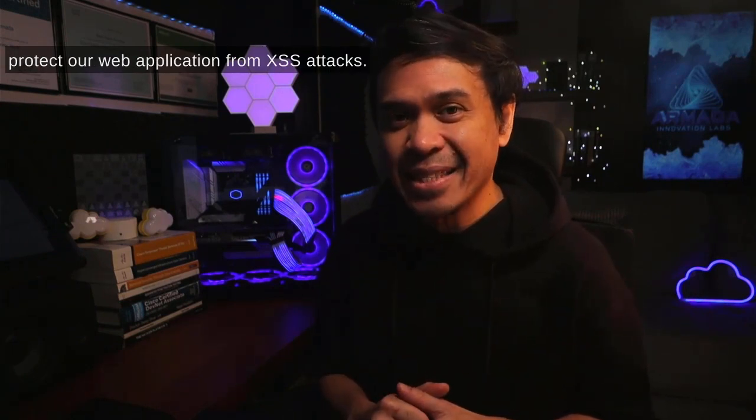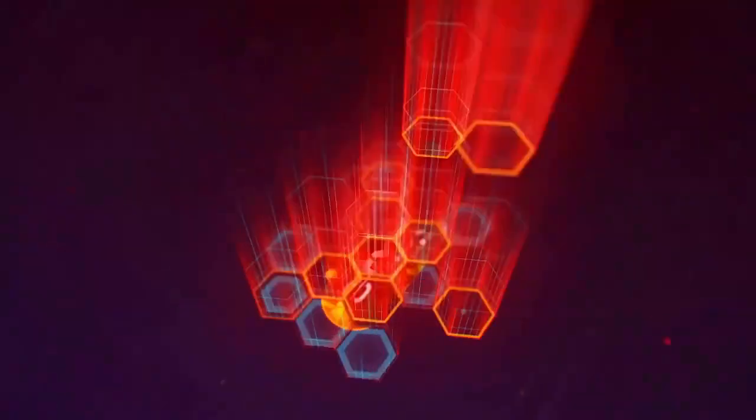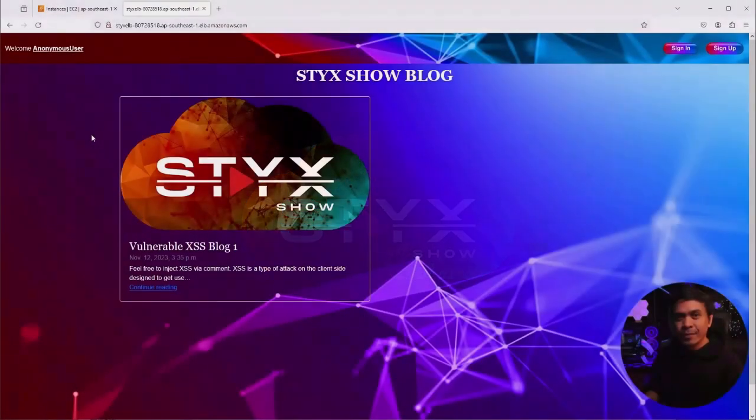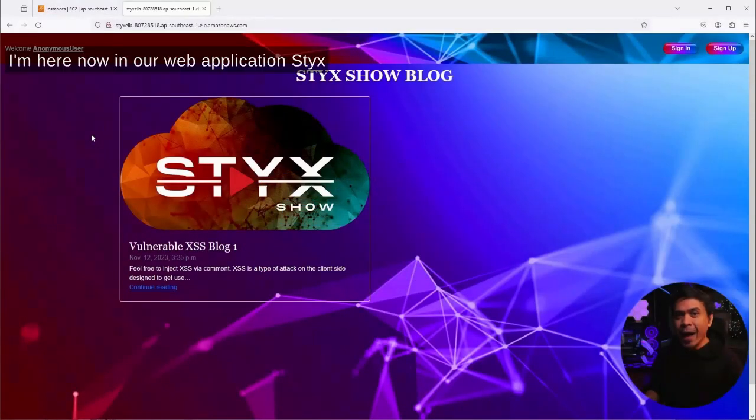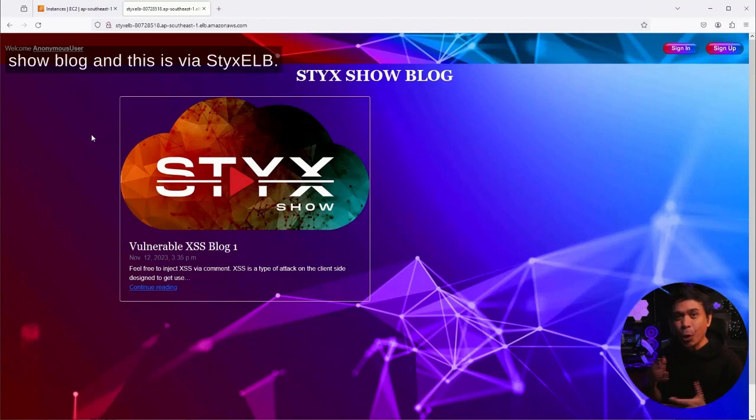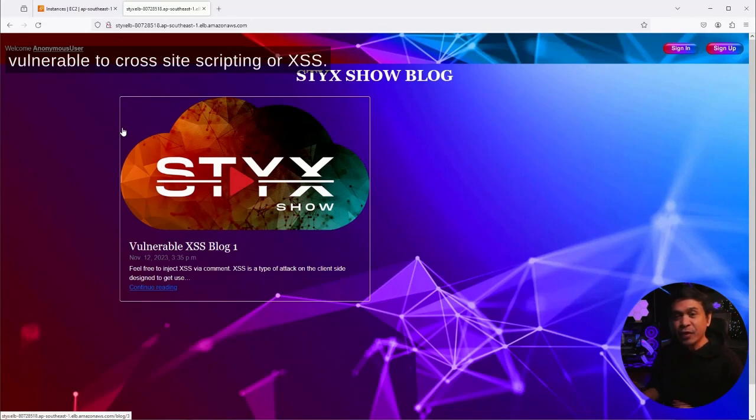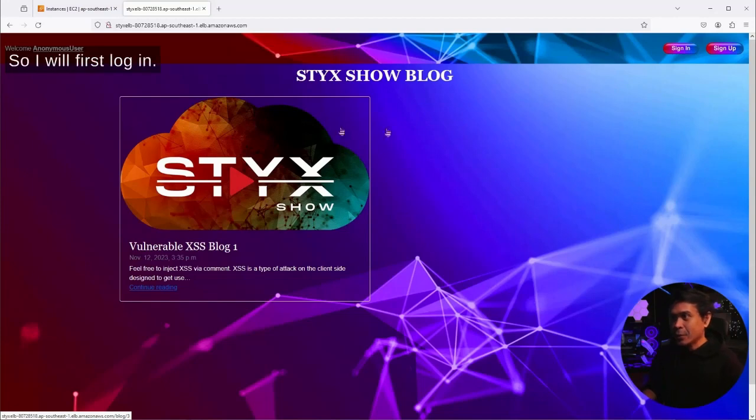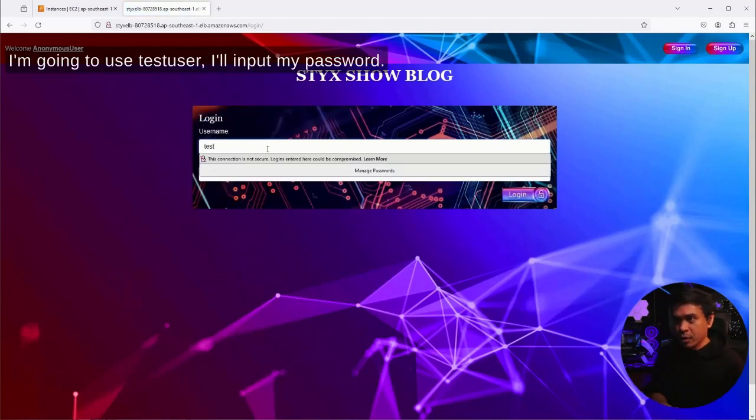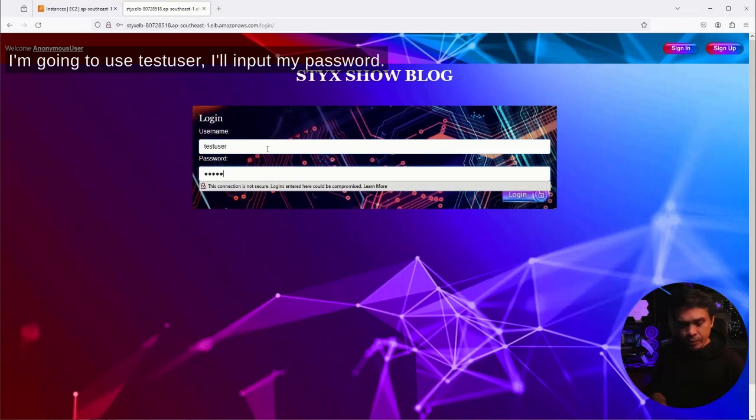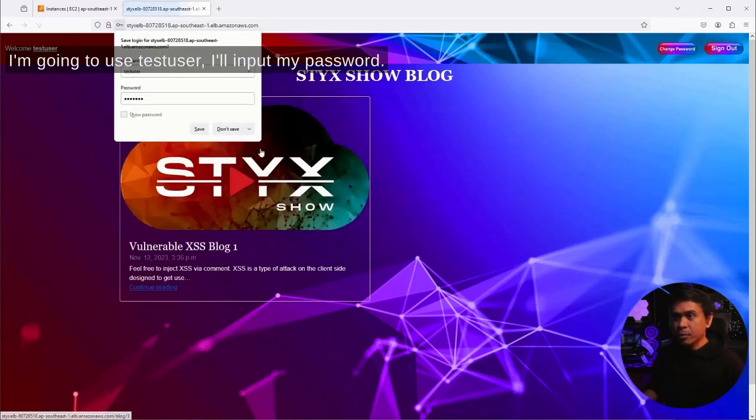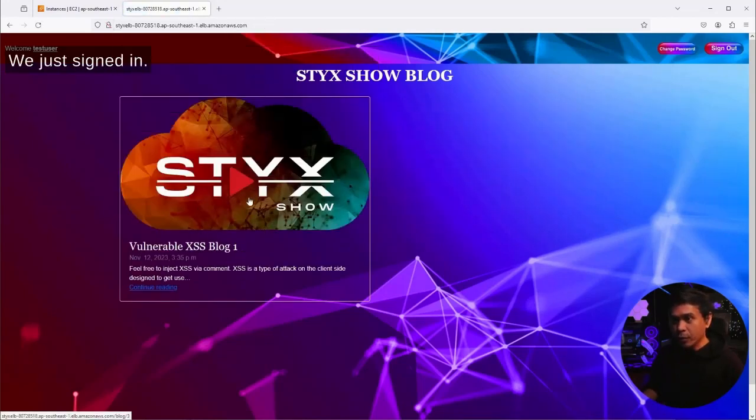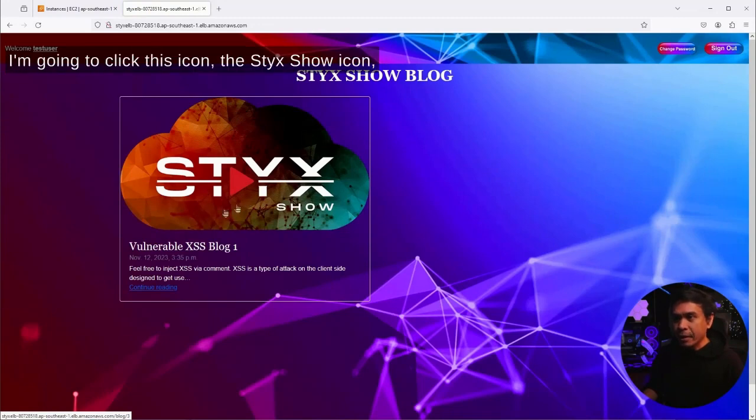I'm here now in our web application, Stick Show Blog, and this is via Sticks ELB. We are going to first test if it's vulnerable to cross-site scripting or XSS. So I will first log in. I'm going to use test user, input my password, and sign in.